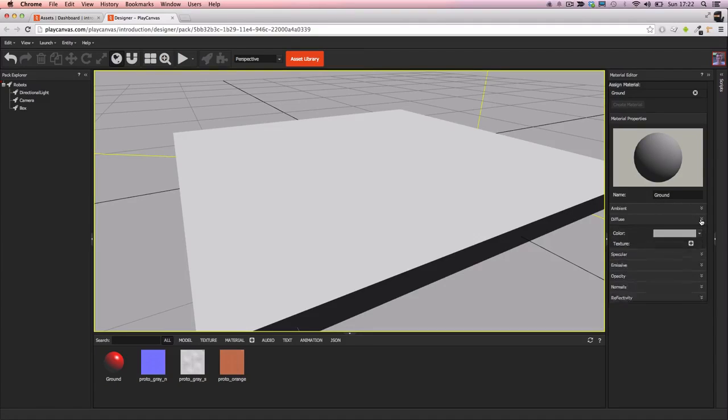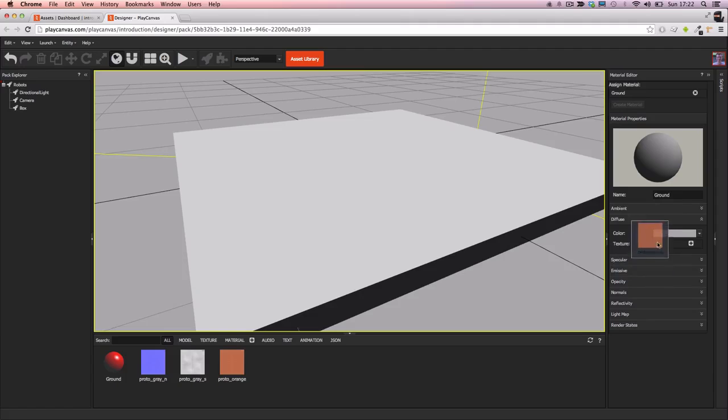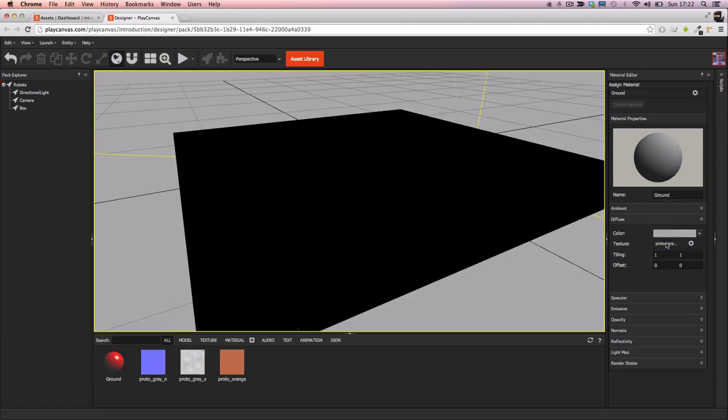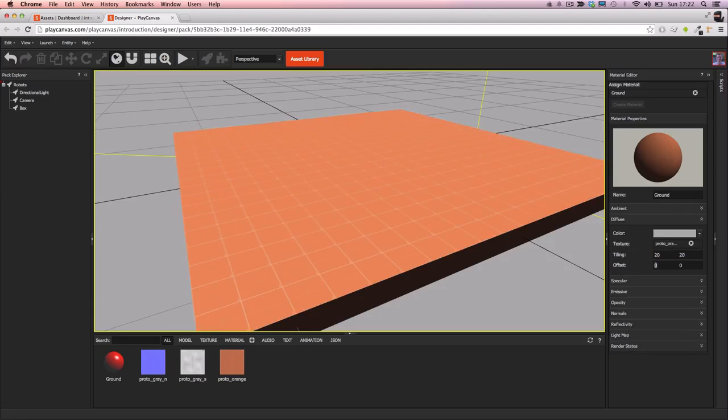And now we just have to add the different textures to the right slots. So in the diffuse I'll add the diffuse map. I'm going to change the tiling to be 20x20.